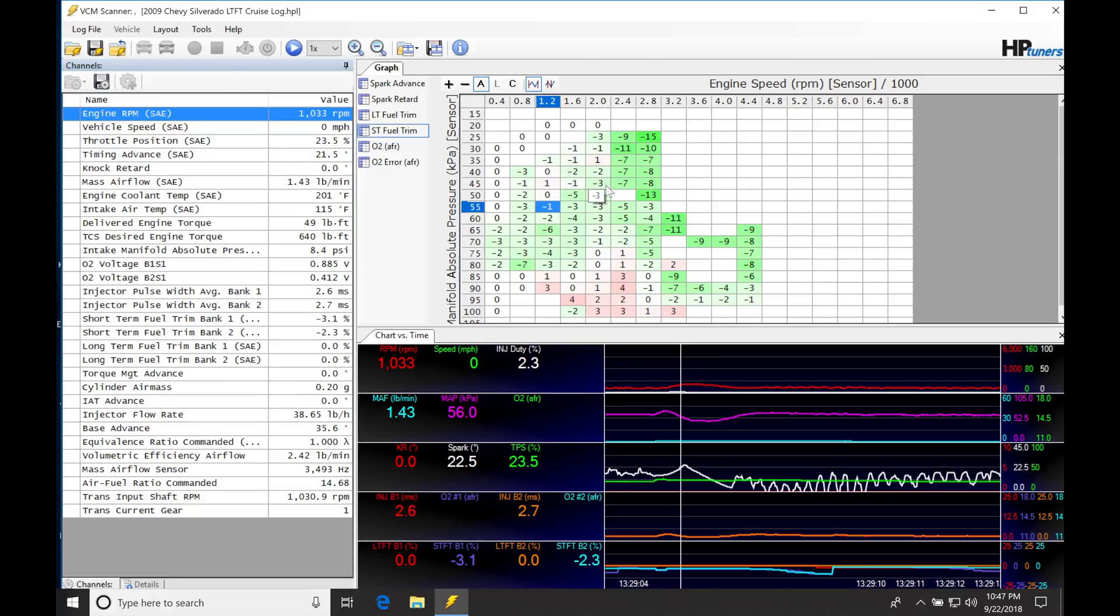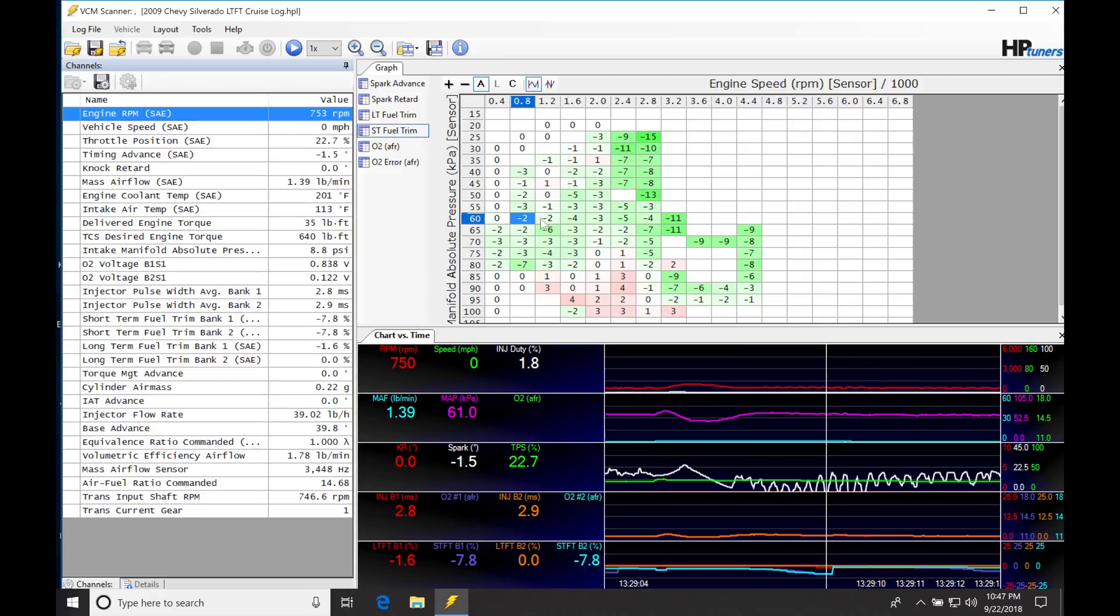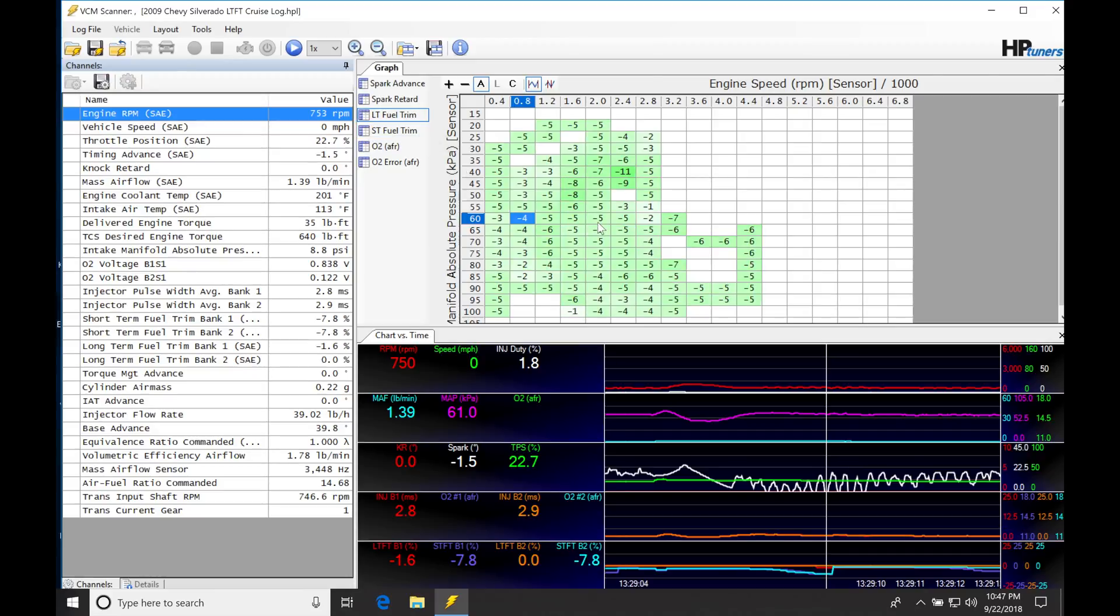The values in here represent tracing through our actual short-term fuel trims plotted against our main volumetric efficiency table. And we can see here, this would be our long-term fuel trims.